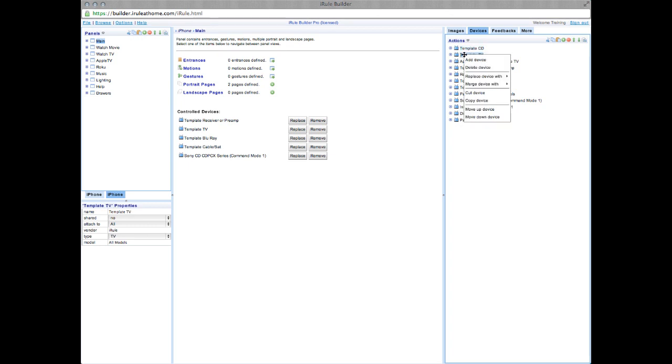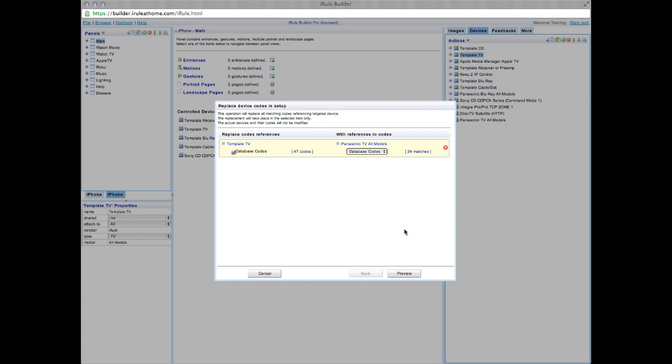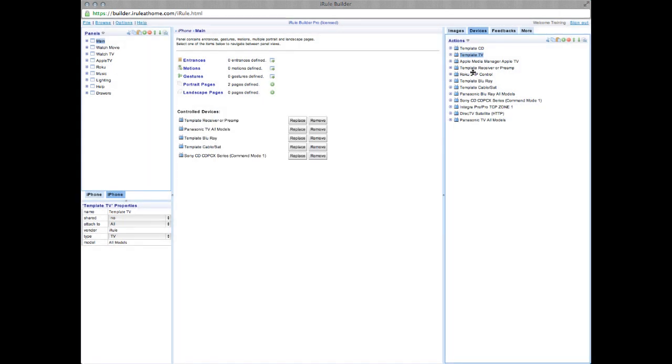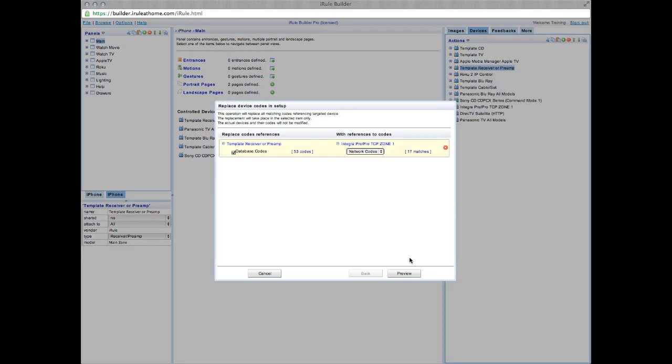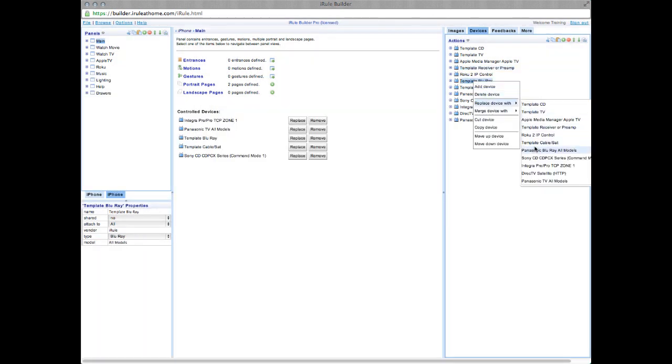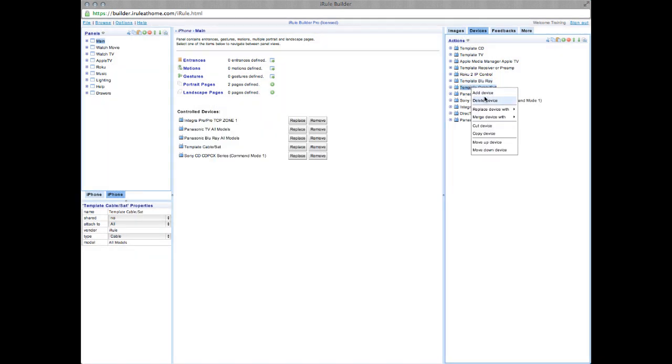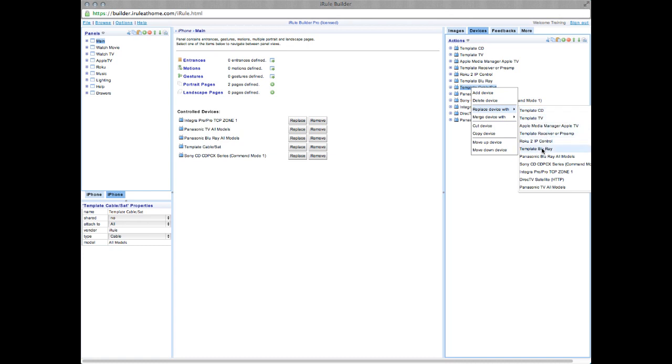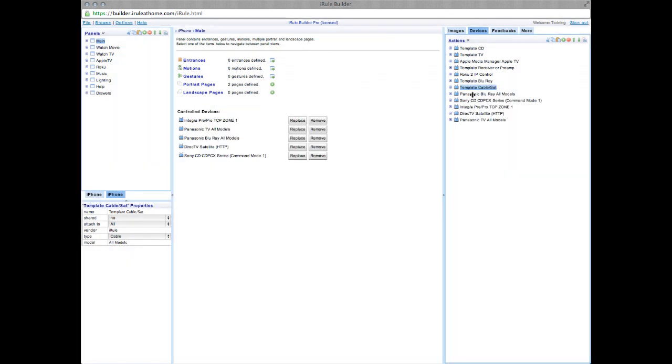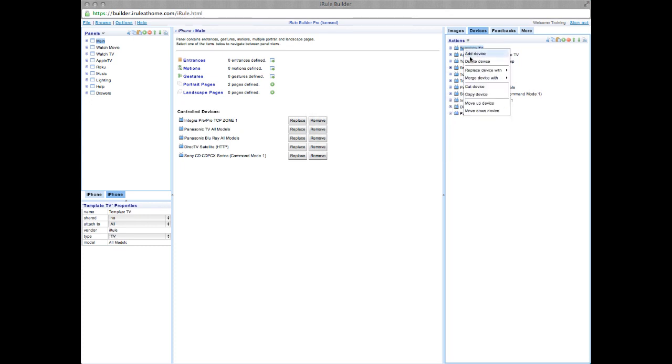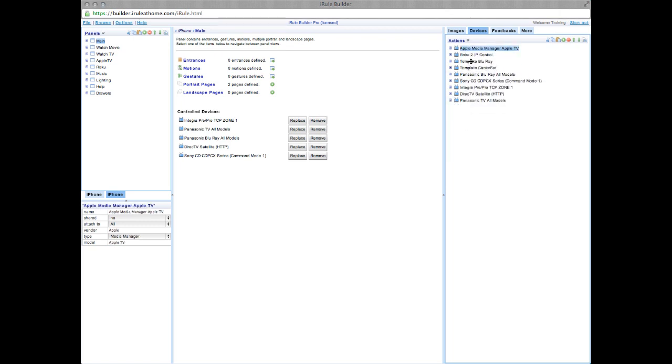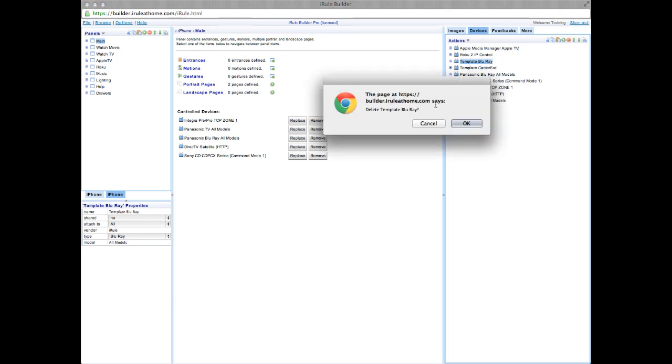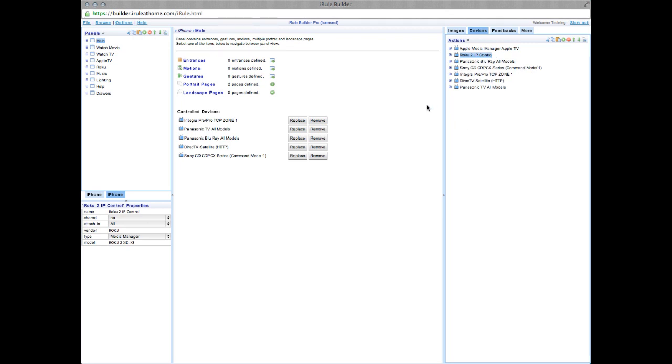Now, you can see all of our devices are in the center screen. So from here, we can go ahead and clean up our workspace by deleting our template devices. You go up, right-click, and Delete Template Devices. From here, let's take a look at our home page. Go to the Panels window, open Main, then click Home.